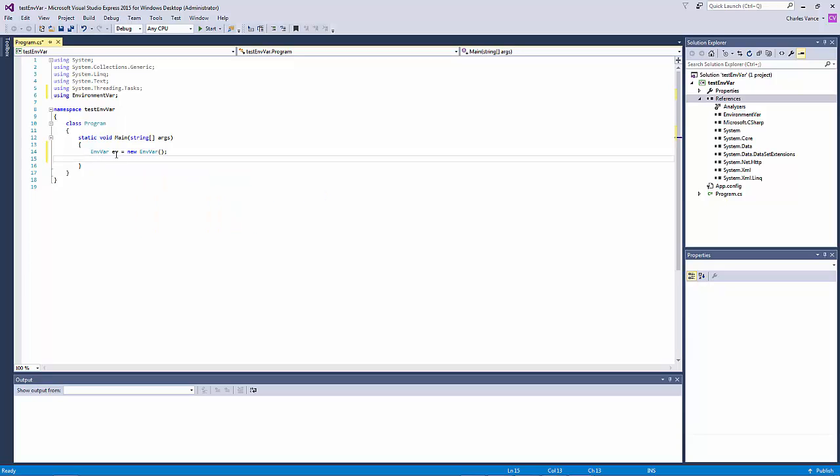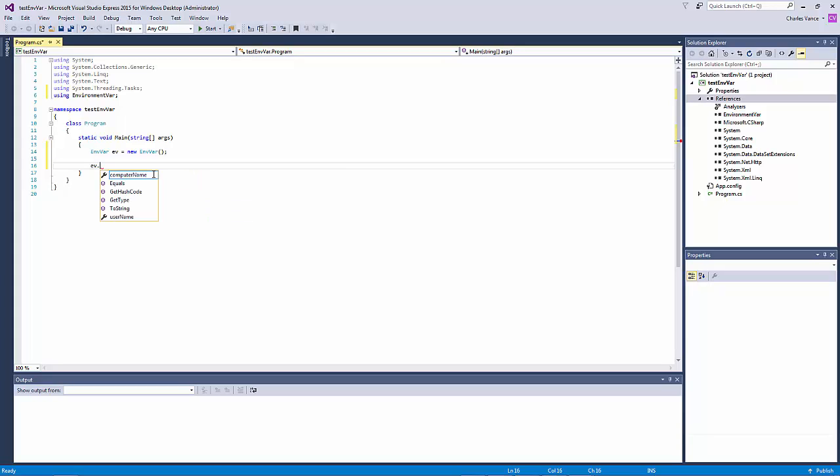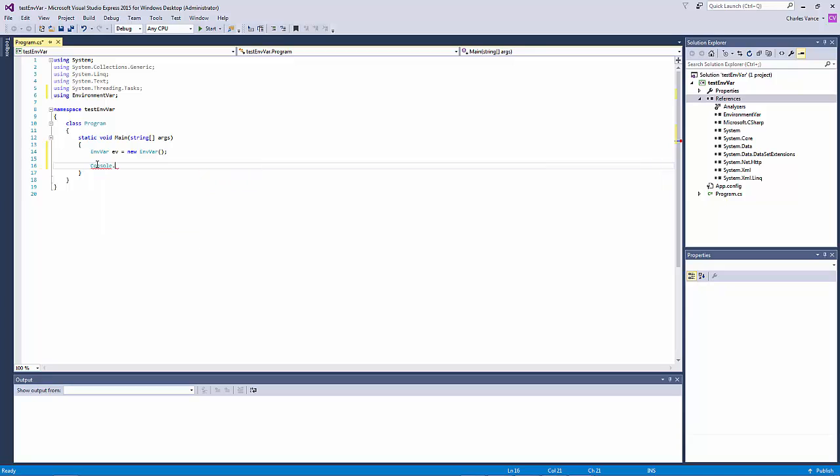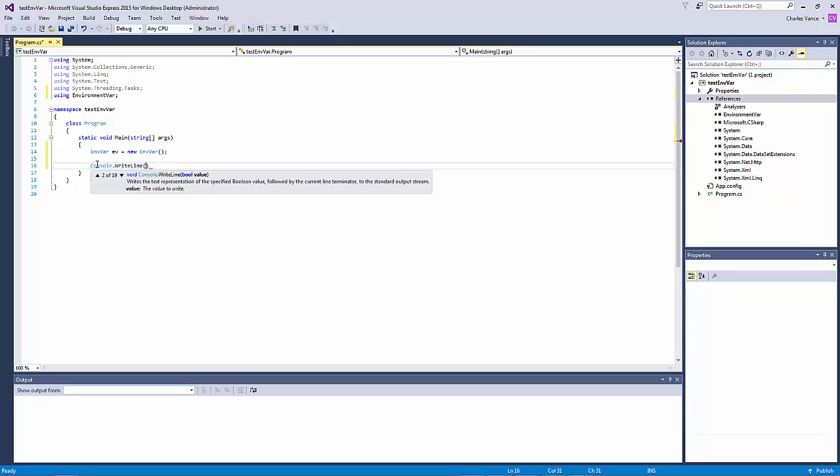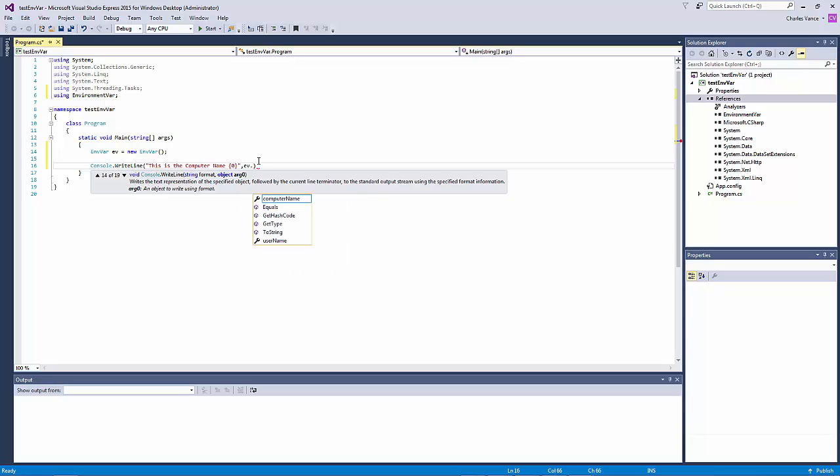What this does is it instant, it creates an object from the class envar. So now if we go to ev, you can see computer name and username. These are the two properties that we exposed. Okay.